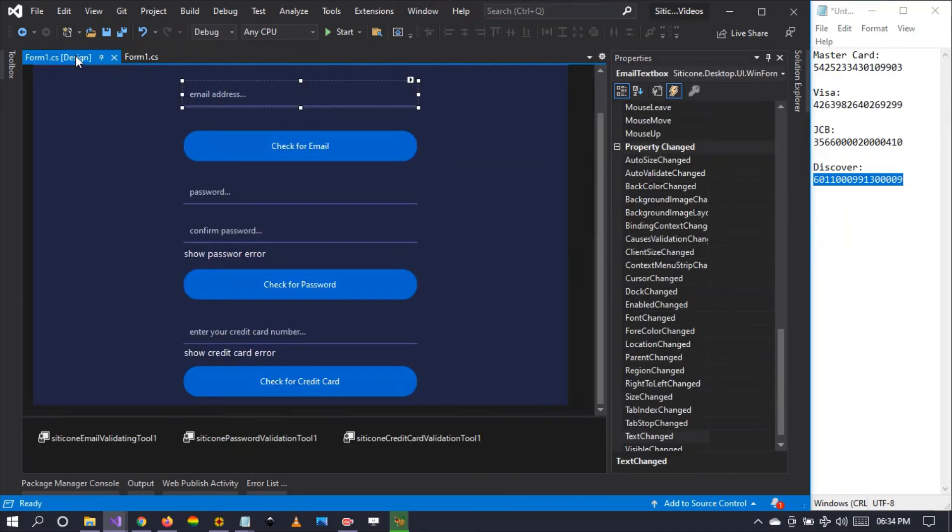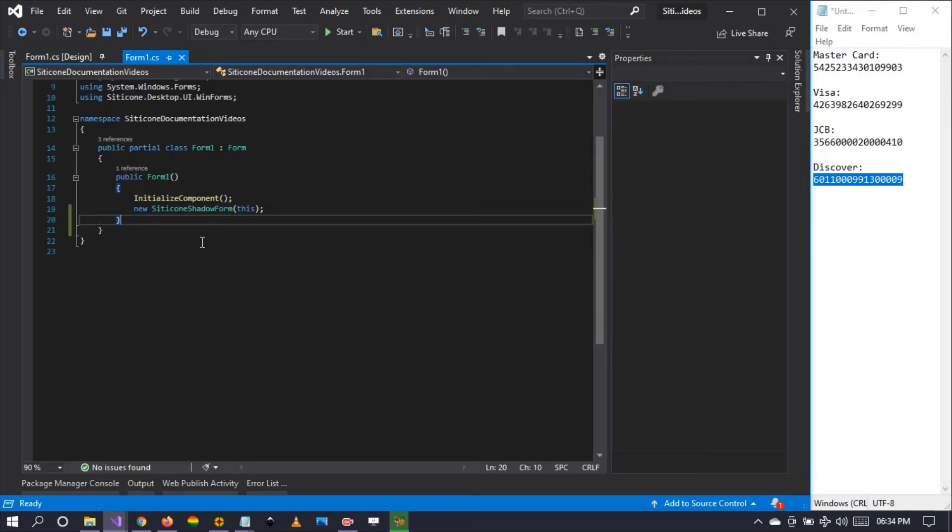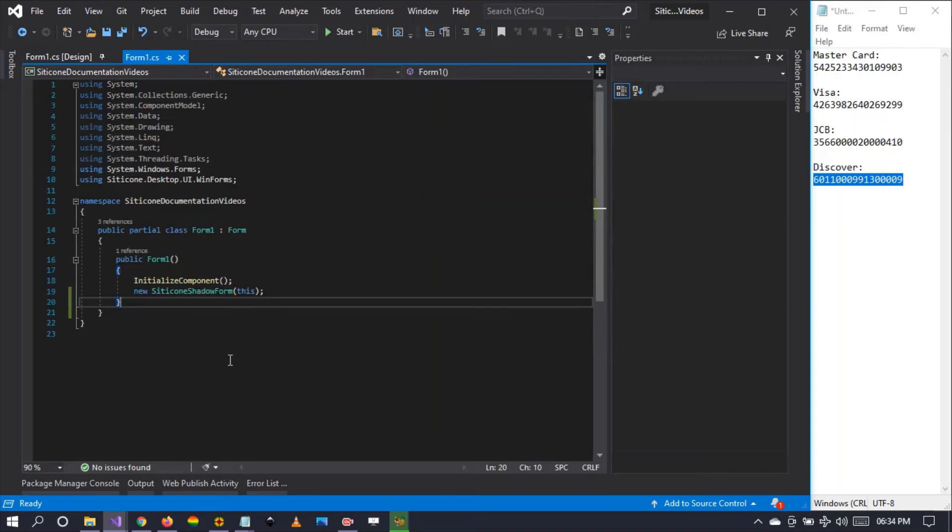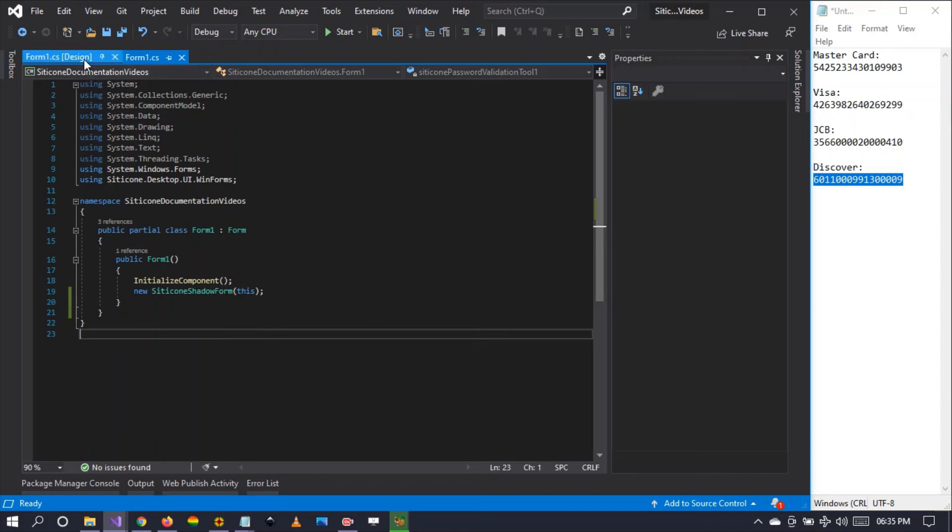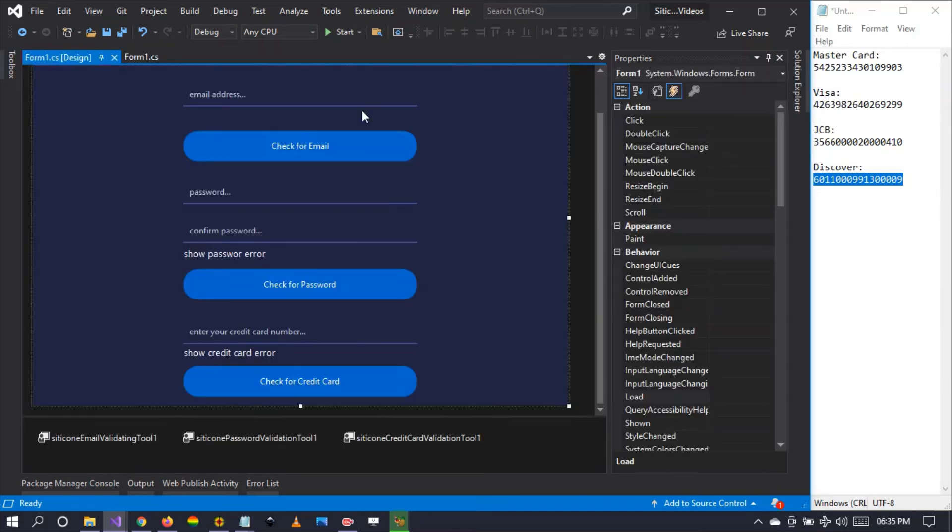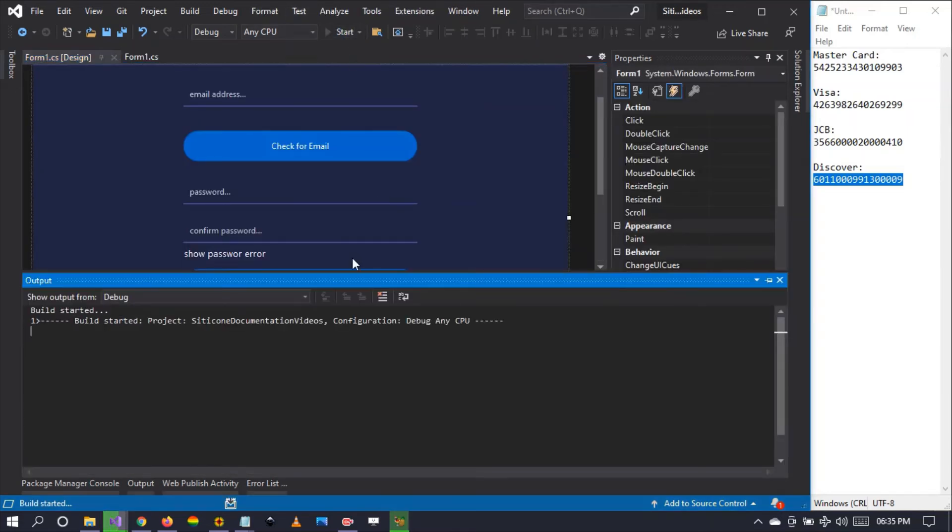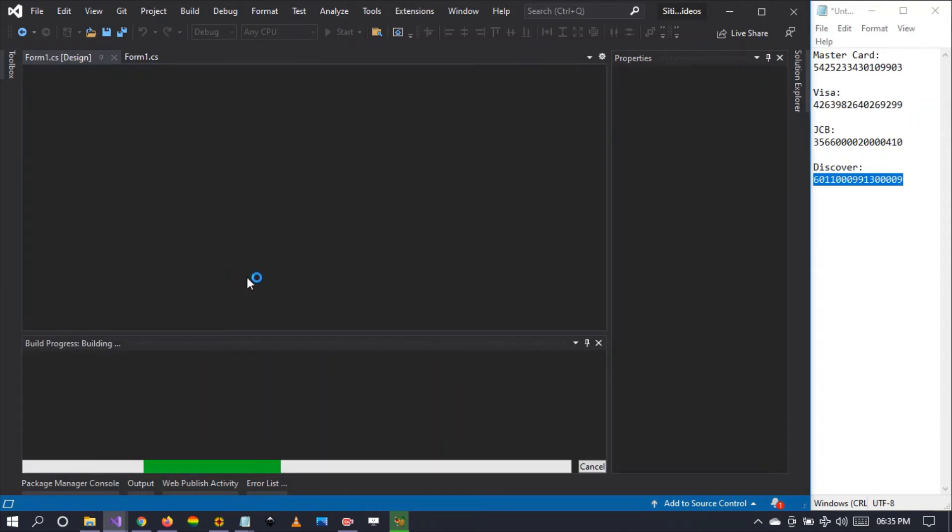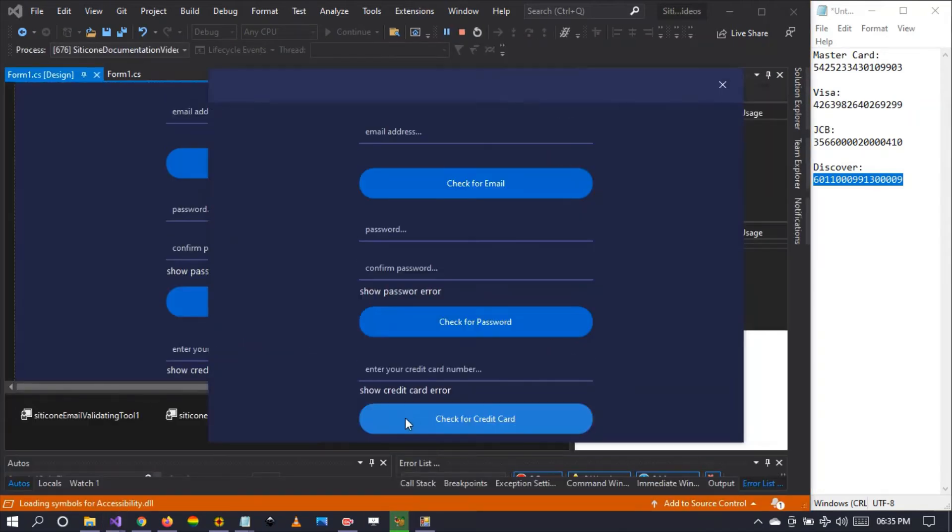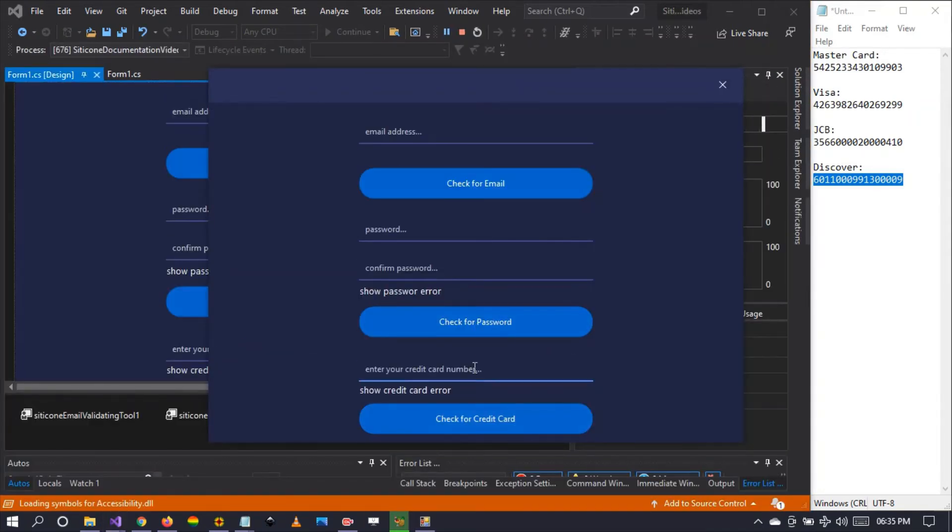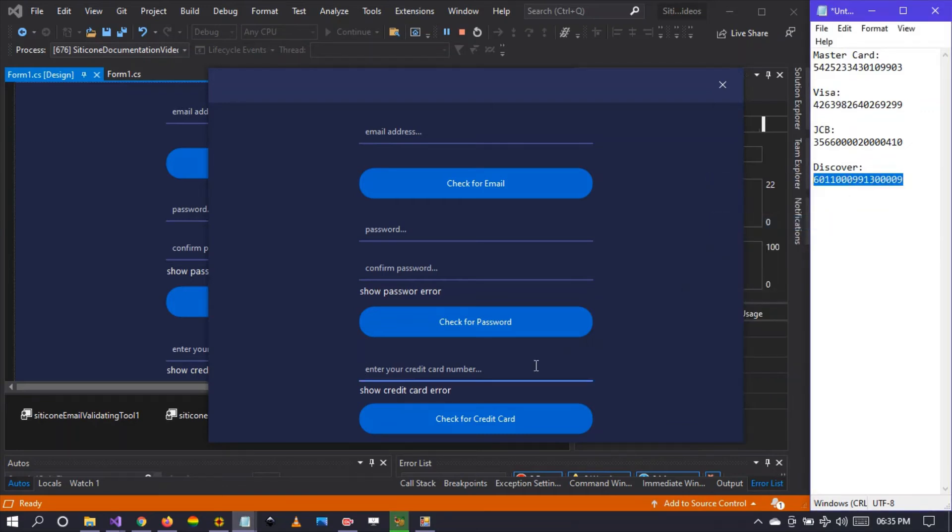As you can see, there is no code except this line that is applying a drop shadow. But we have not written any code, and the validation is still happening because the validation tool checks for the credit card in real time and checks for its validity.